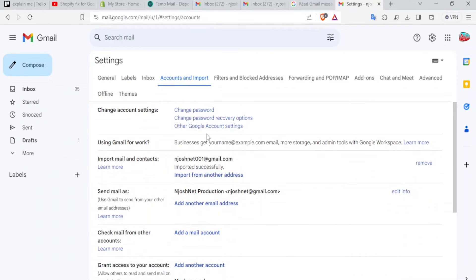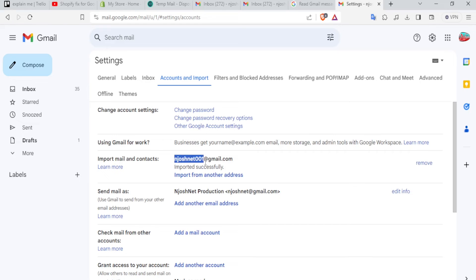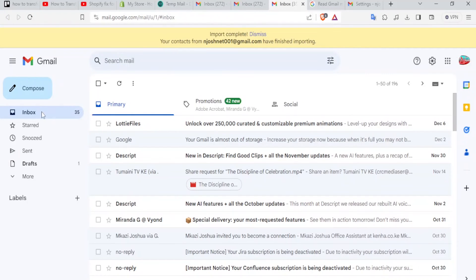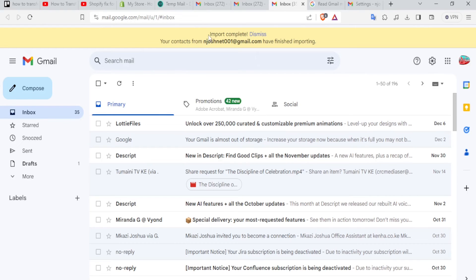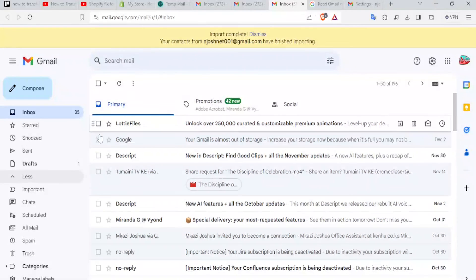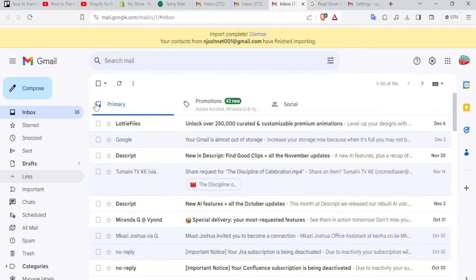And now you notice, our details have been added here. We have import mail and contacts. We have JoshNet 001. And the details here are imported successfully. And then you notice the send mail is from JoshNet at gmail.com. So these are two different emails. The difference is just 001. So if you now come back to our email here. And now you notice in my email account now. At the top here, I've gotten this notification. Import complete. Your contacts from JoshNet at gmail.com have finished importing.